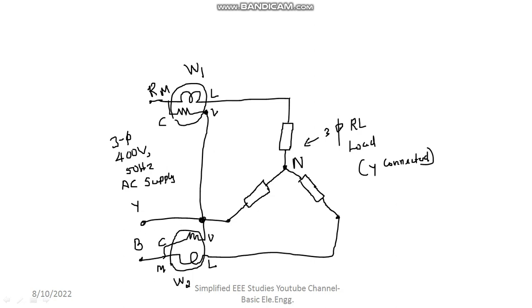Where is your load? This is your 3-phase load. Typical examples of RL load, you can mark it is a motor. Basically, induction motor. You may mention like induction motor. This much you can understand.